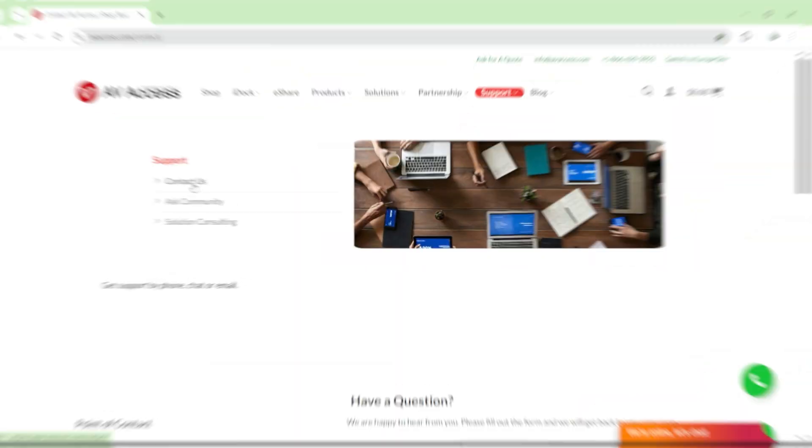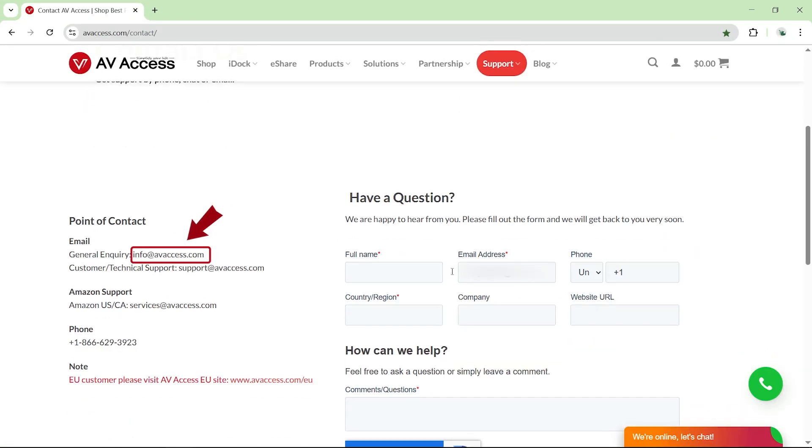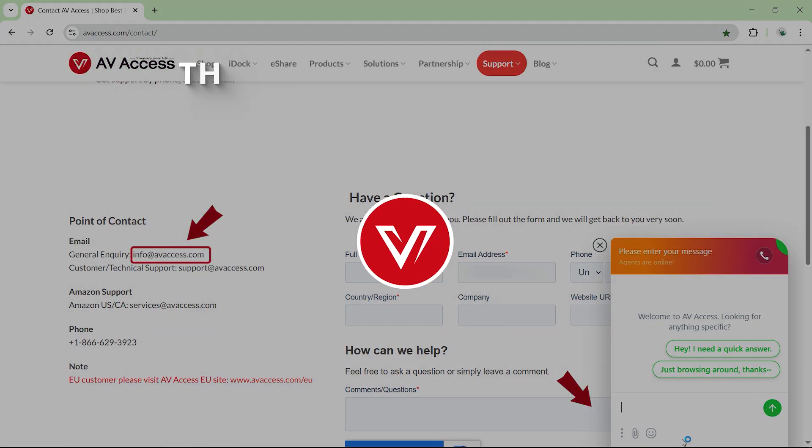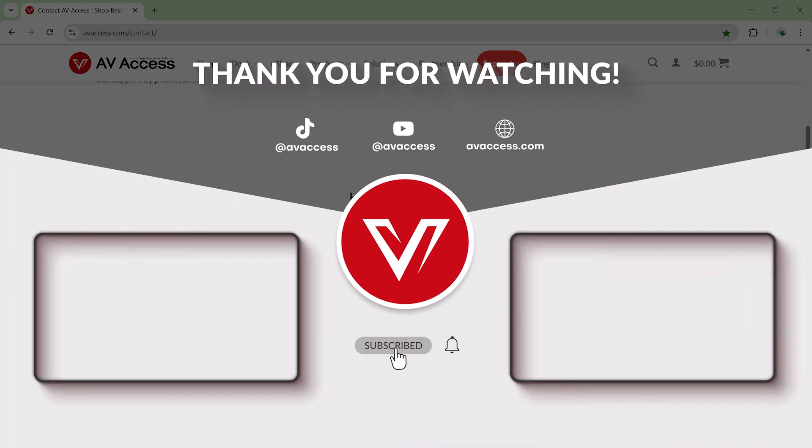If you want more information, feel free to contact us via email or live chat on our website. We'll see you next time. Thank you.